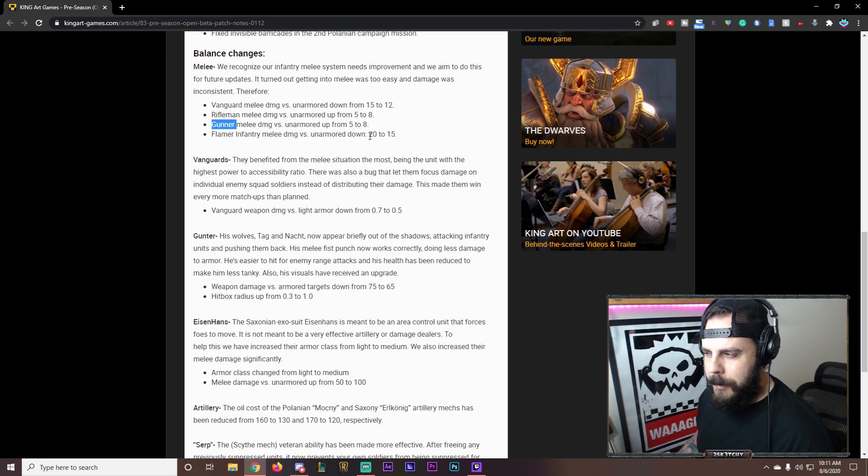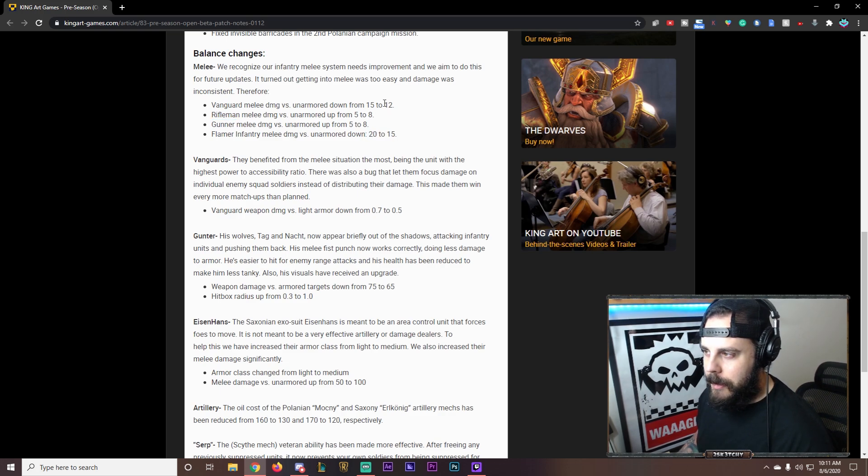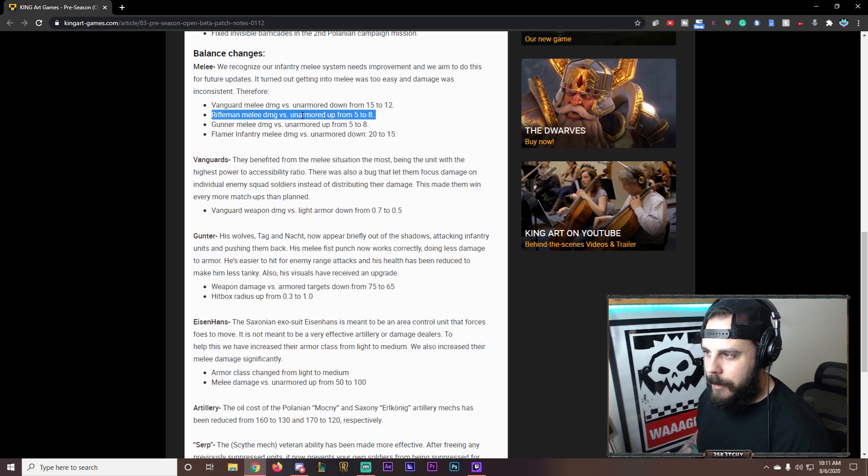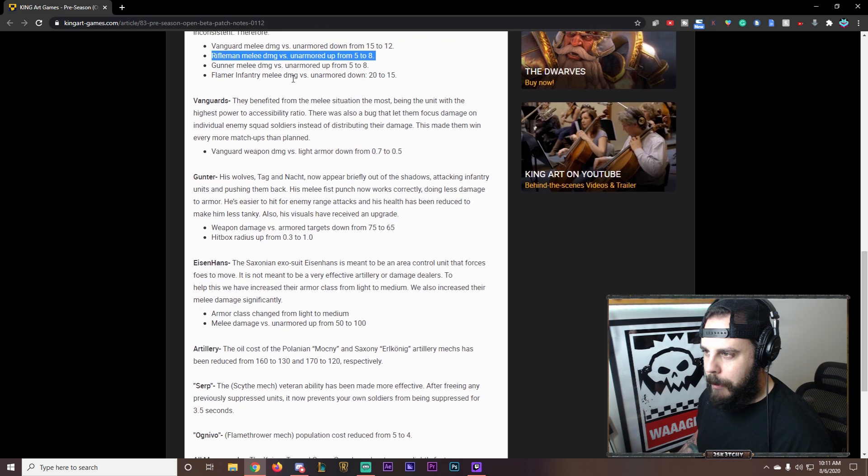I didn't even know that was an issue. Interesting. I think this is the most important one. This. And this. So they can actually fight against them. And in range. Beat them down. Vanguard. They benefit from melee situations the most obviously.